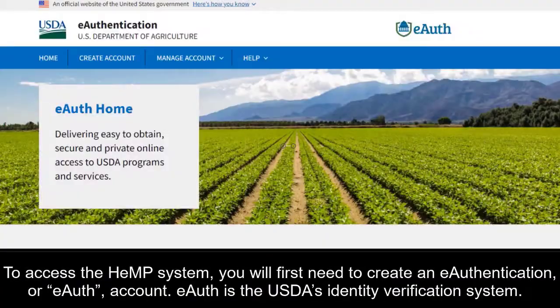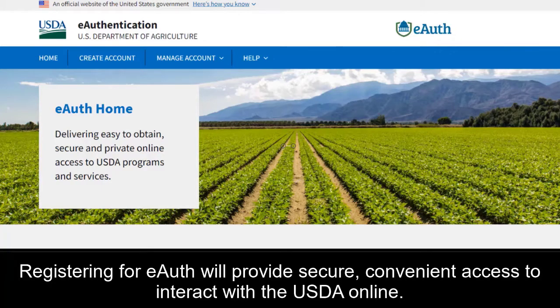To access the Hemp System, you will first need to create an eAuthentication, or eAuth, account. eAuth is the USDA's Identity Verification System. Registering for eAuth will provide secure, convenient access to interact with the USDA online.